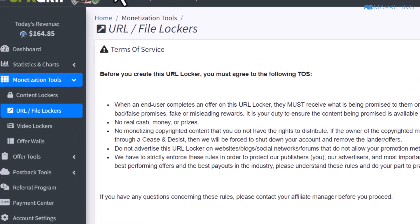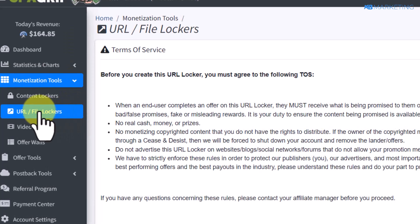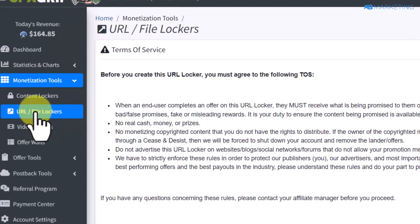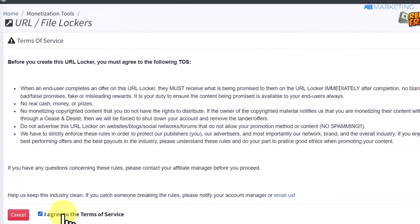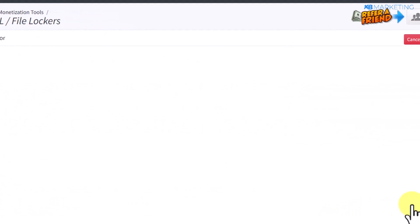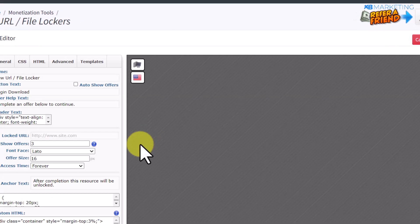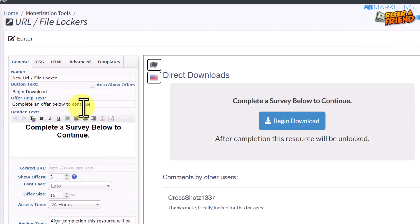Once you've created an account, you want to come over to your URL/file locker section. Once you come over here, you want to click on 'Agree to Terms of Service' and click on 'Continue.' This is where you'll be able to create a content locker, but before you do so there are a few steps to follow.